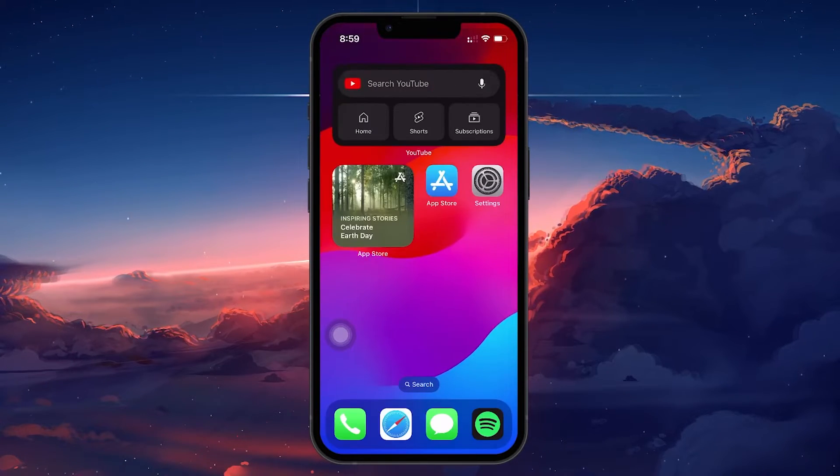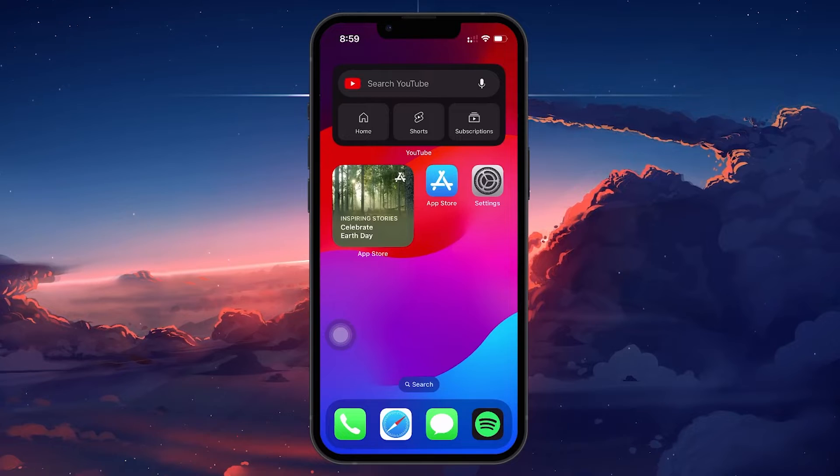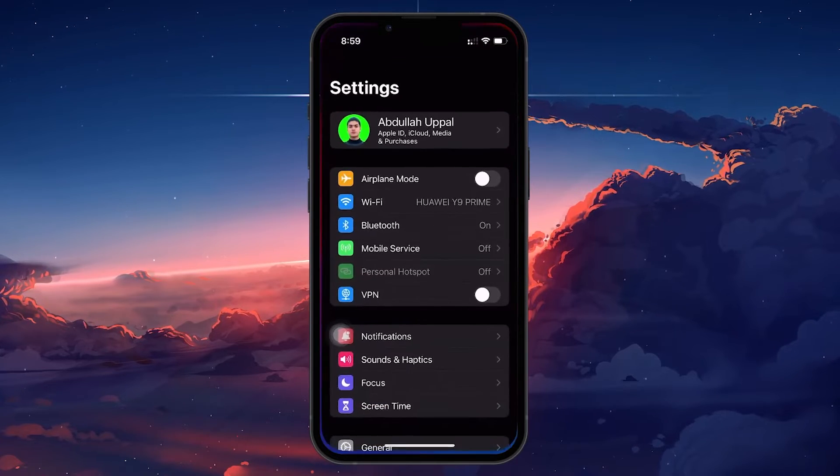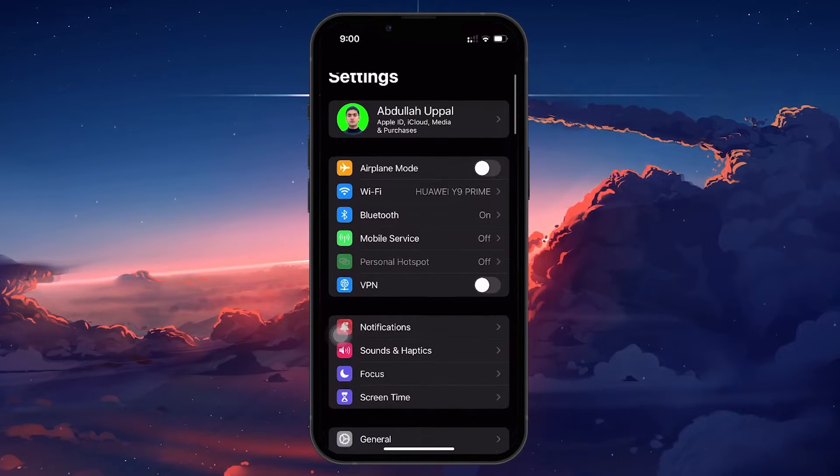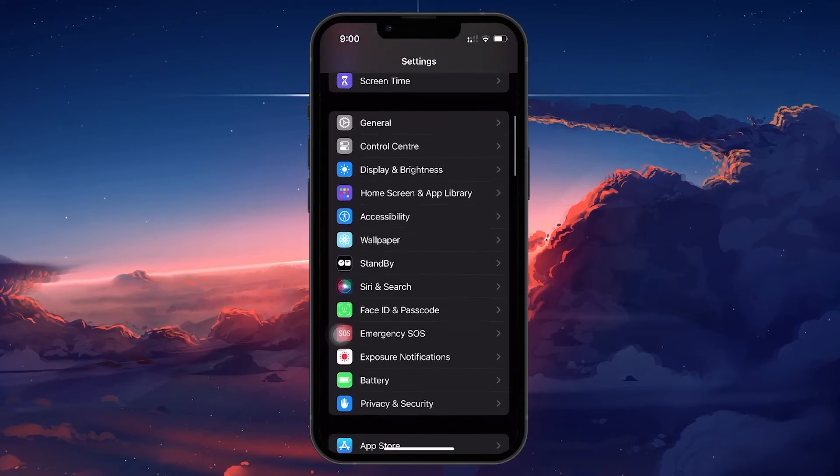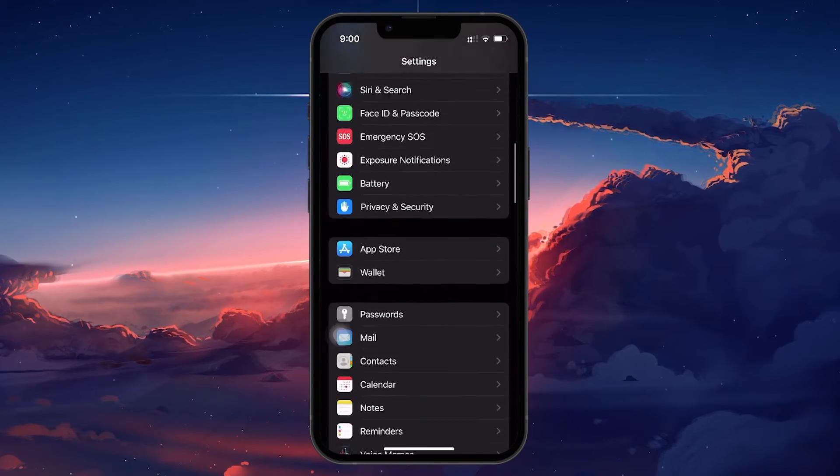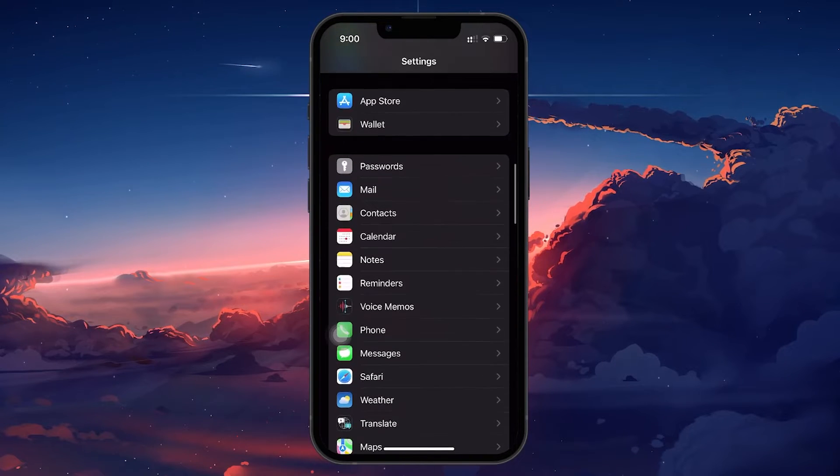First, unlock your iPhone and open your native settings app. Once you're in settings, scroll down until you find the option labeled Messages and tap on it.